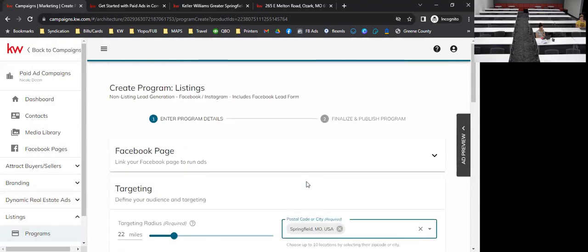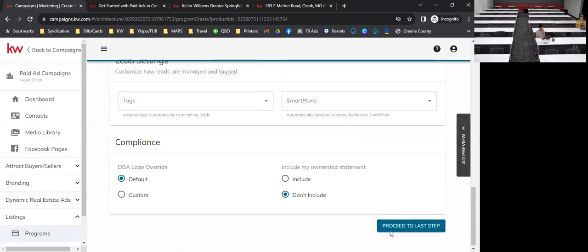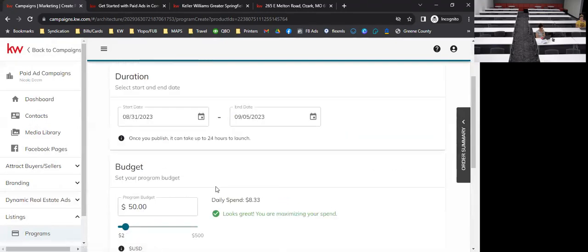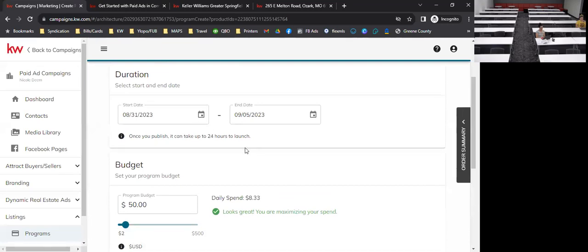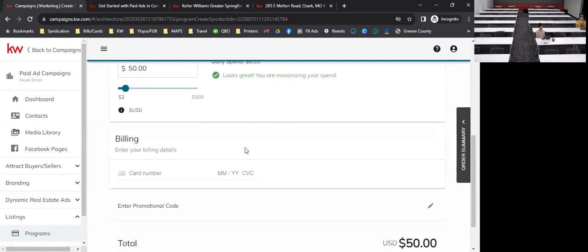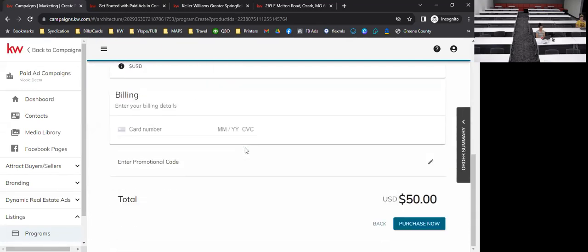Step two is always duration, budget, and billing — same across all ad types. Step one is all the fun creative stuff, step two is the budget side.